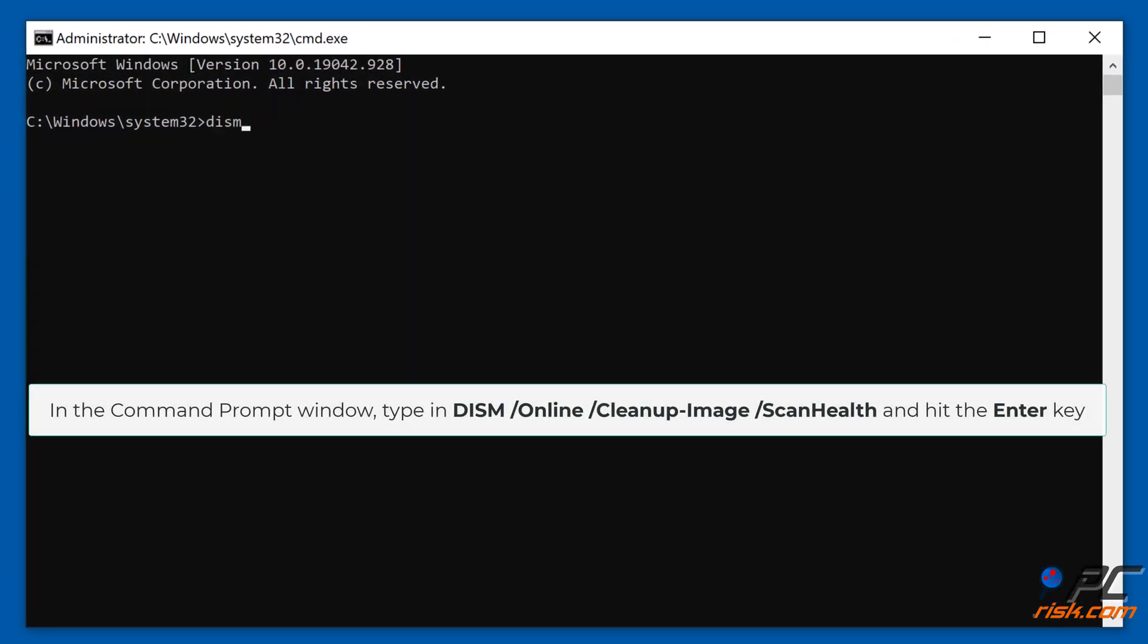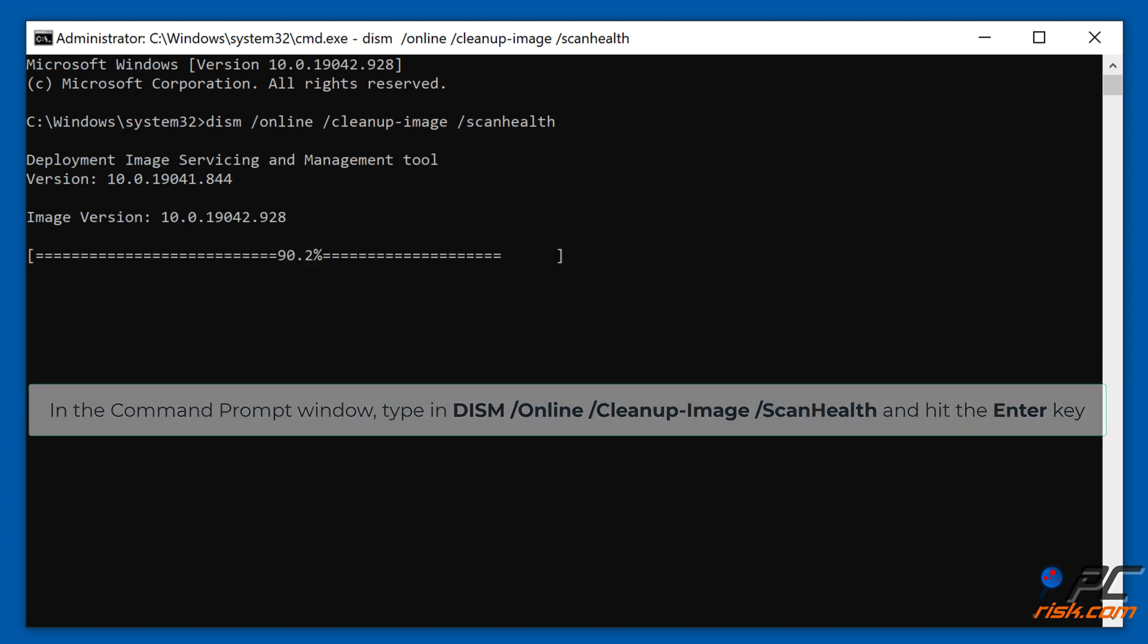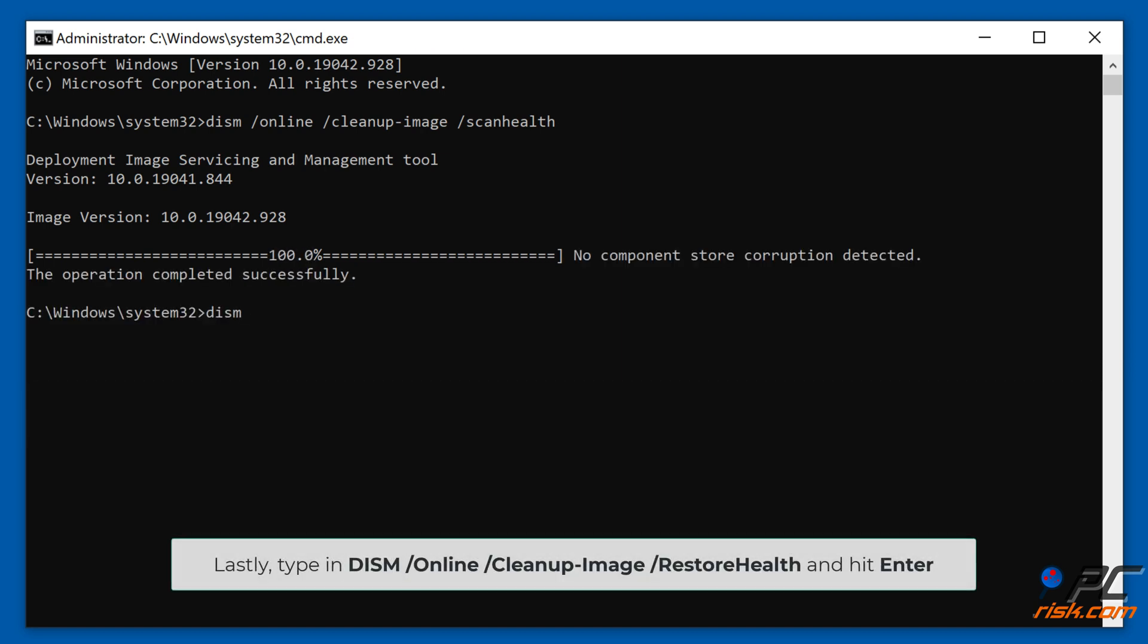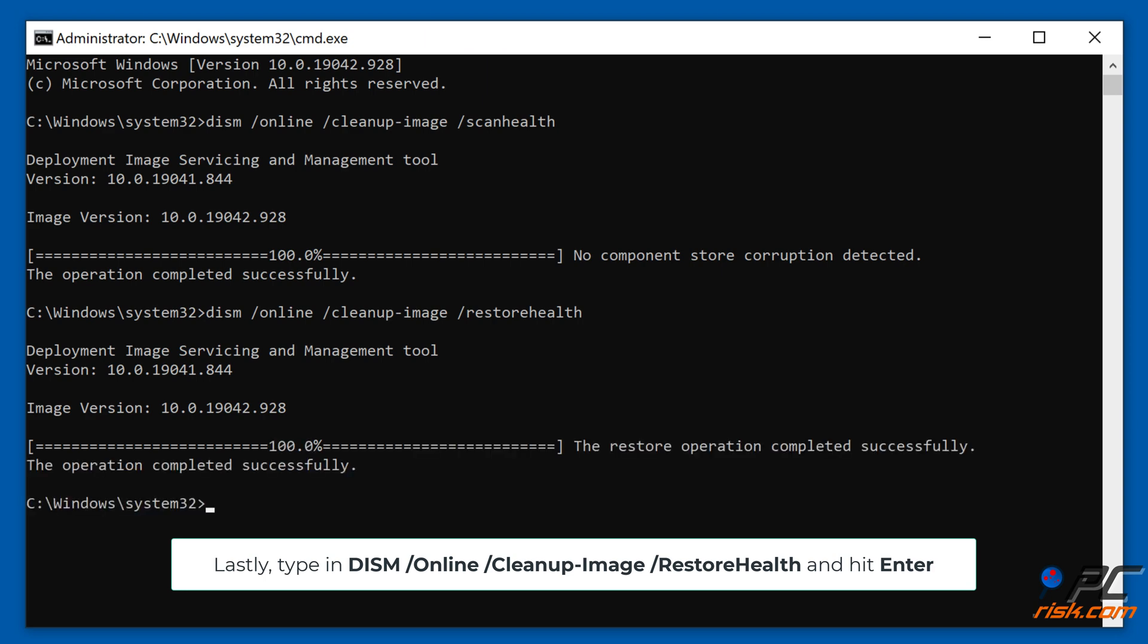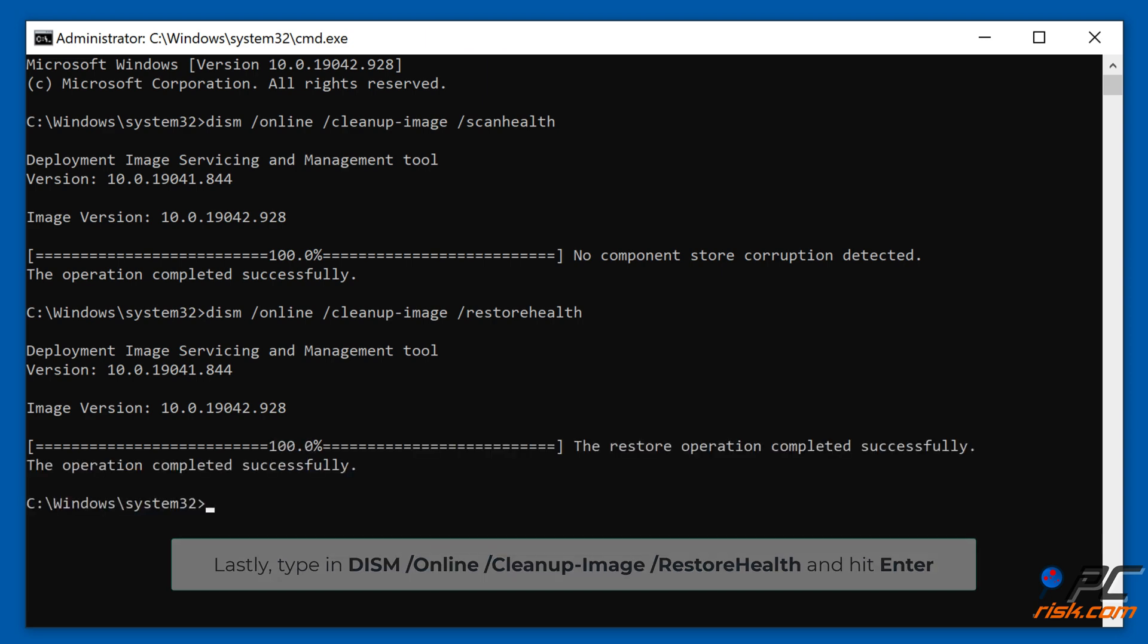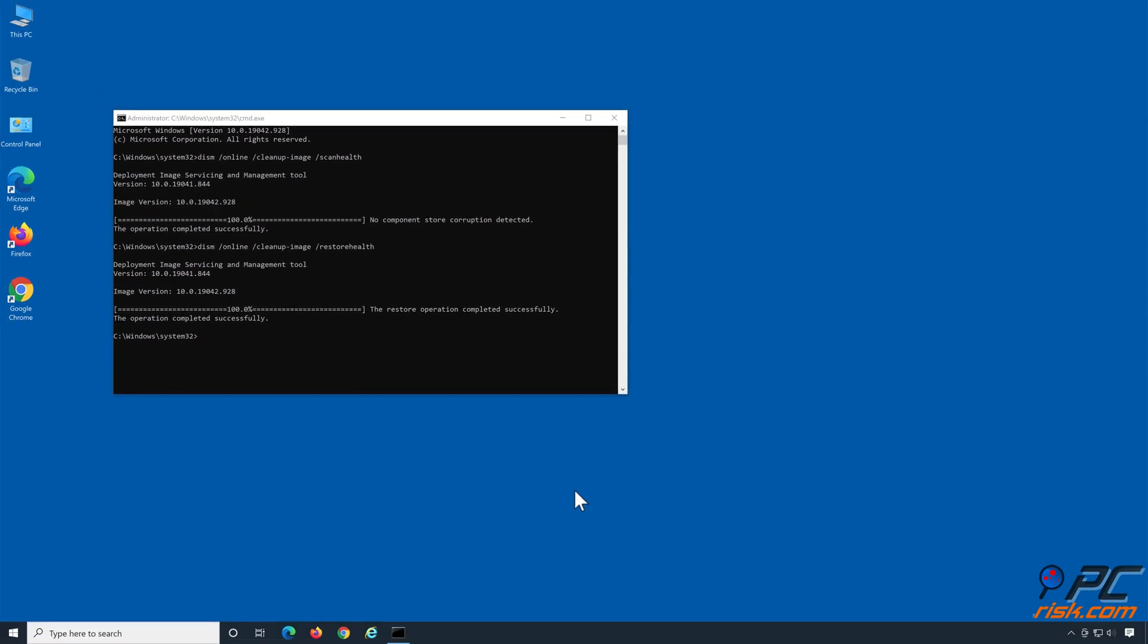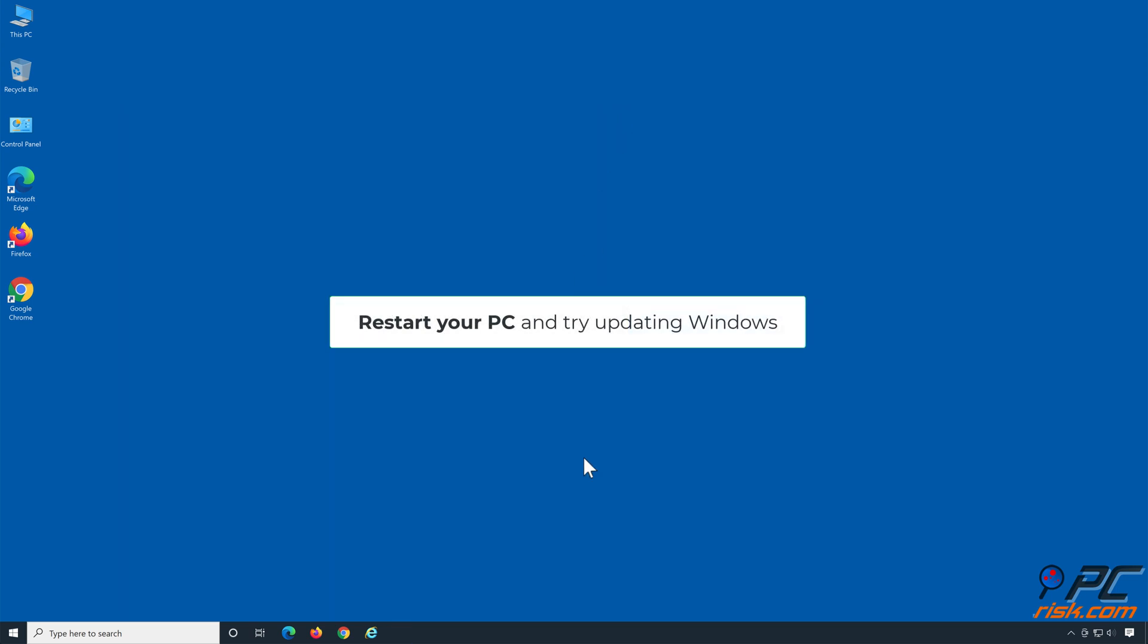In the command prompt window, type in DISM /online /cleanup-image /scanhealth and hit Enter key. Lastly, type in DISM /online /cleanup-image /restorehealth and hit Enter. Restart your PC and try updating Windows.